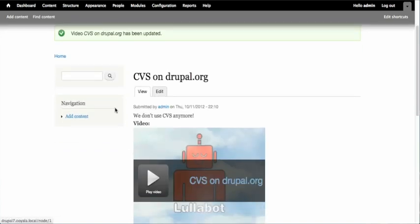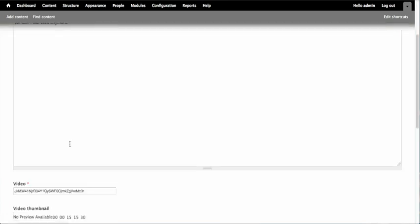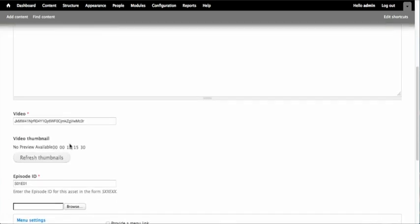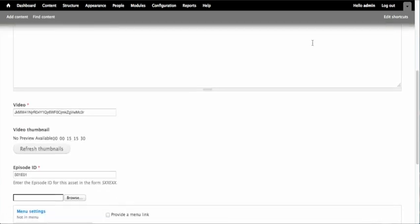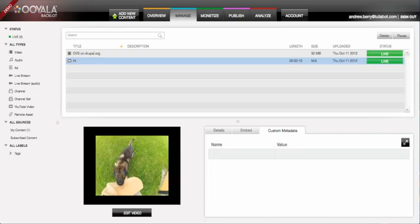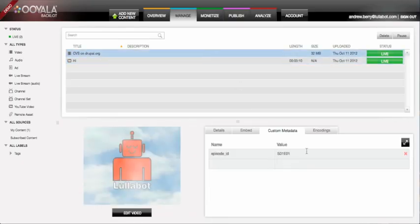And we can see it if we go back to the Edit tab. Likewise, if we go to the backlot and load our asset, we can see the custom metadata stored in the Custom Metadata tab.